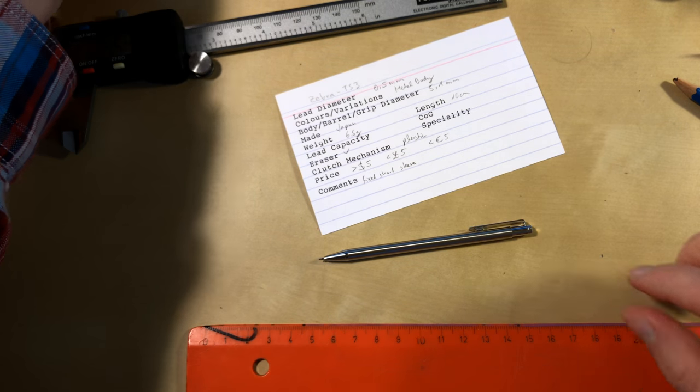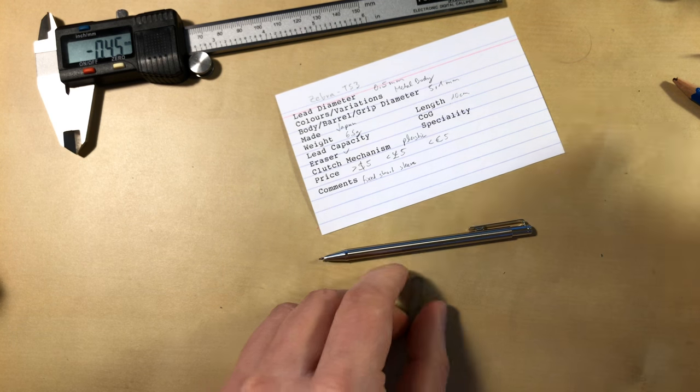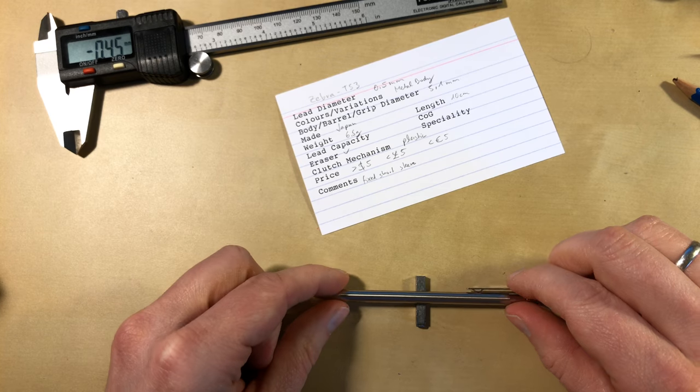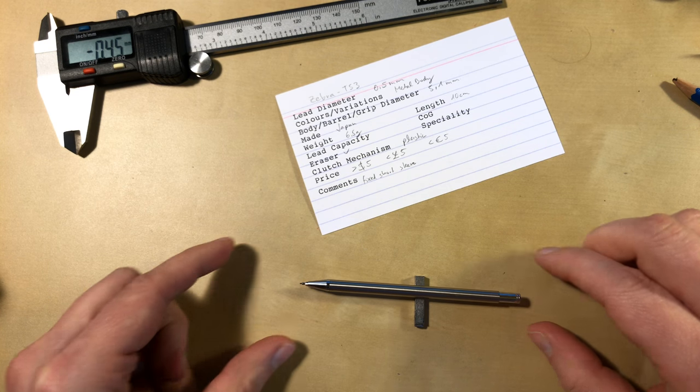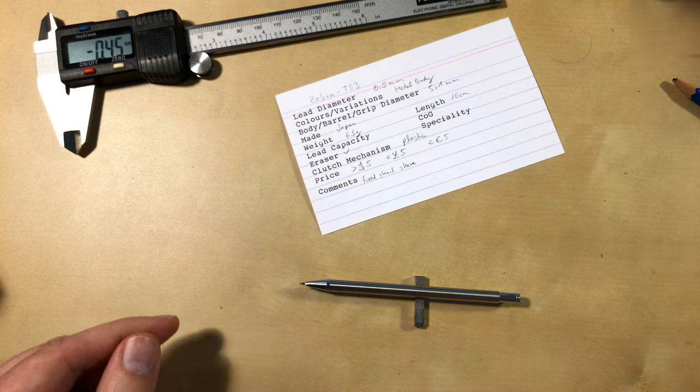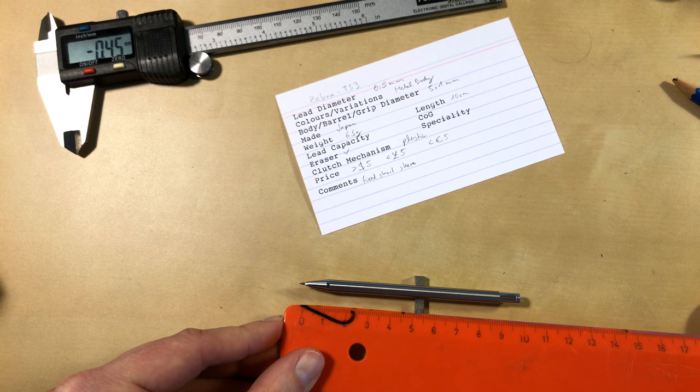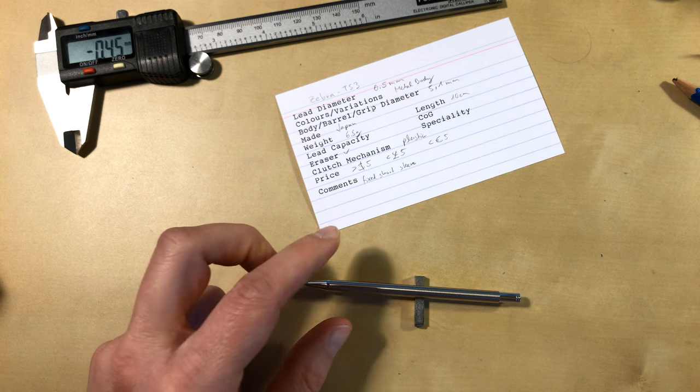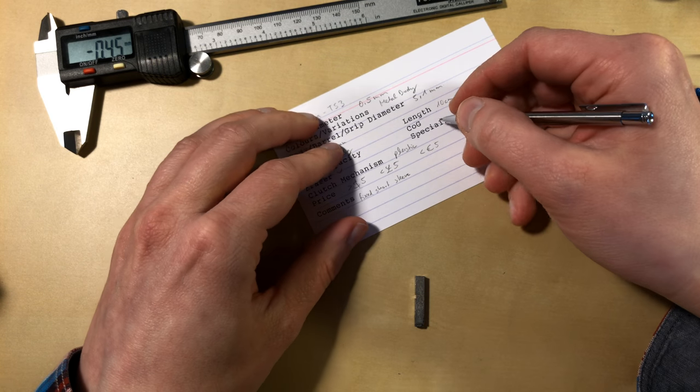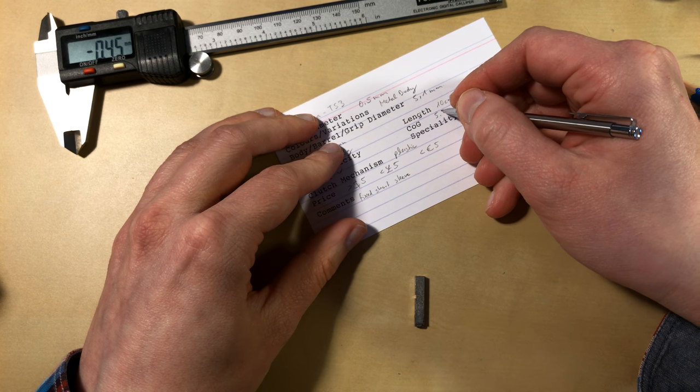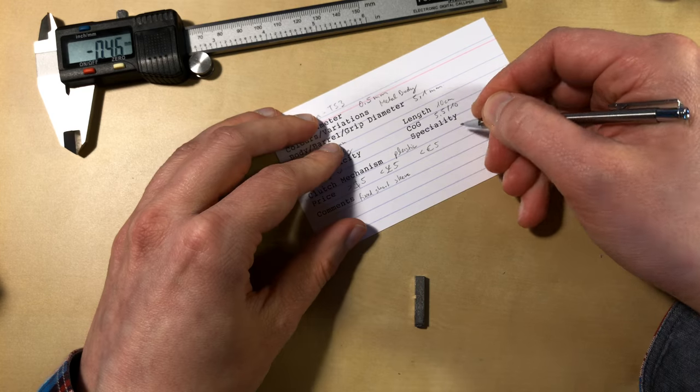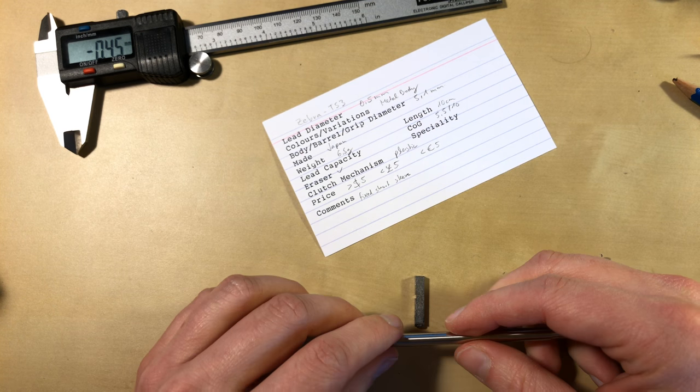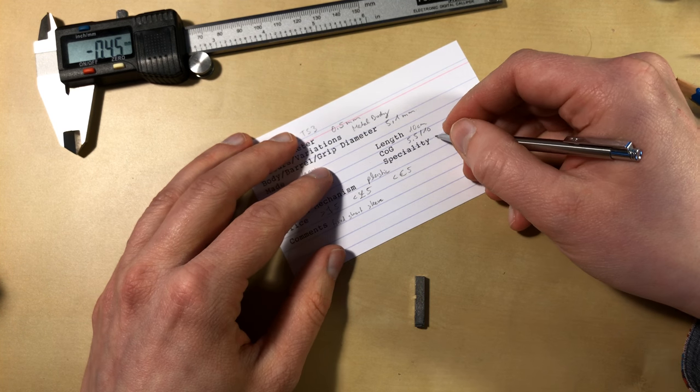Let's have a look where the center of gravity is. The center of gravity is about a bit further down the line. Specialty: very small.